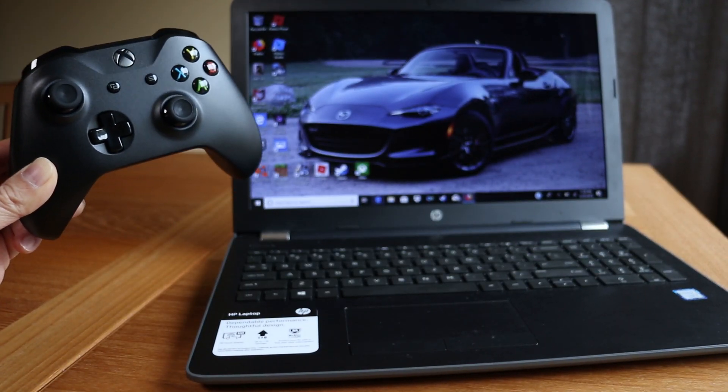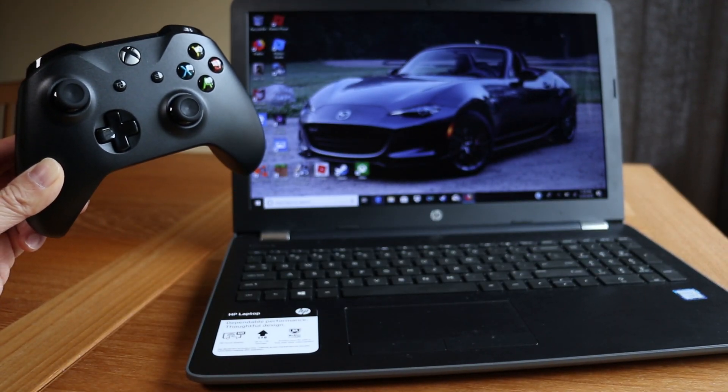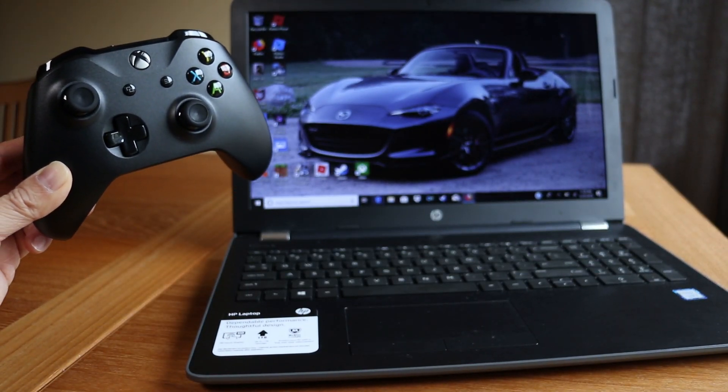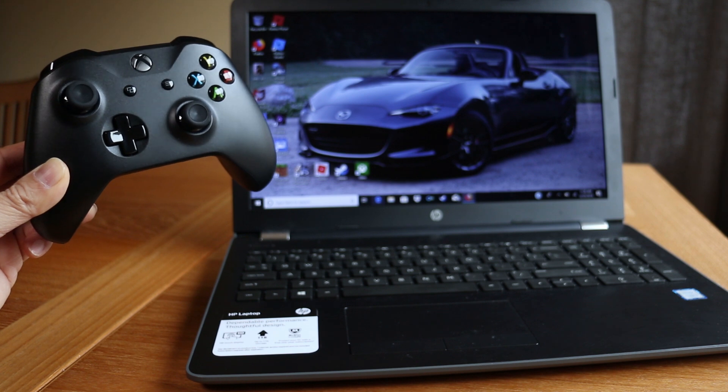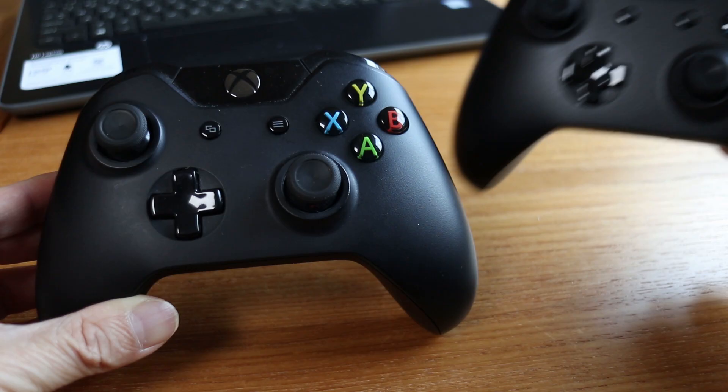Connecting an Xbox One controller to your Windows 10 computer is easy to do and allows you to play games without using the keyboard or mouse.